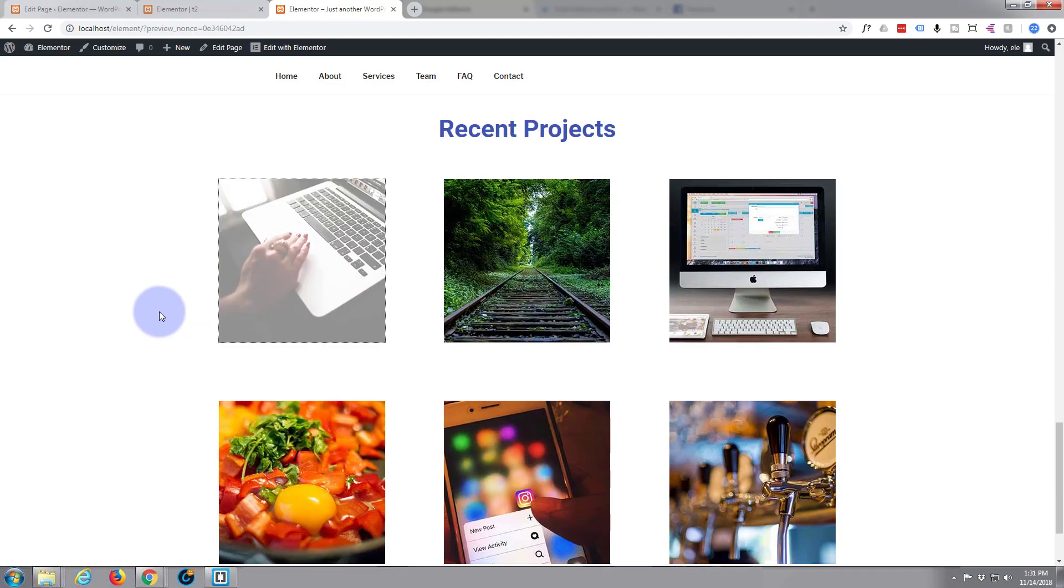So that is how you add a little project gallery to your Elementor site. I hope you've enjoyed that. If you have, please like, share, and subscribe to our YouTube channel.